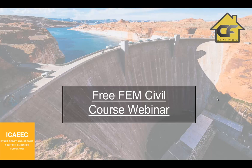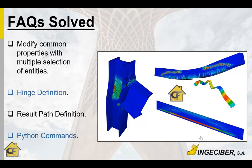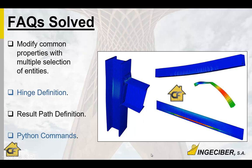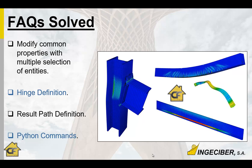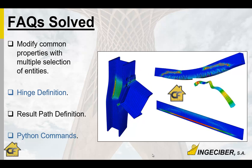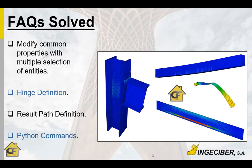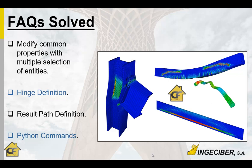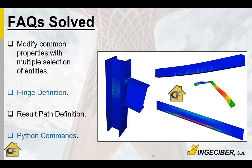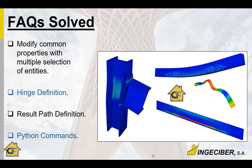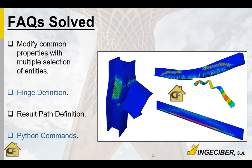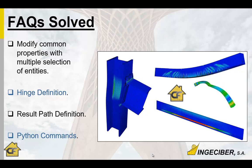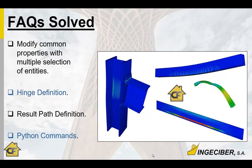Some of you already asked through the virtual classroom or by email or any other way of contact. Some of them are how to modify common properties with multiple selection instead of doing it one by one, how to define a hinge and a path for results, and how to start with Python scripts.